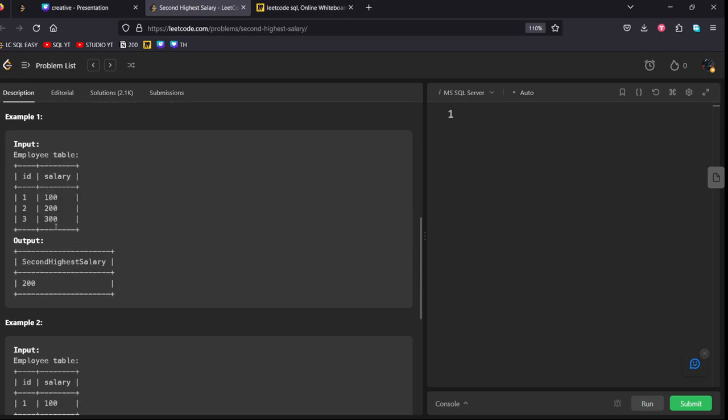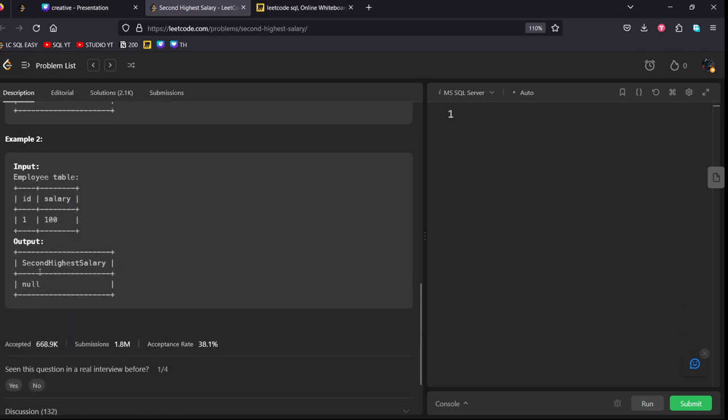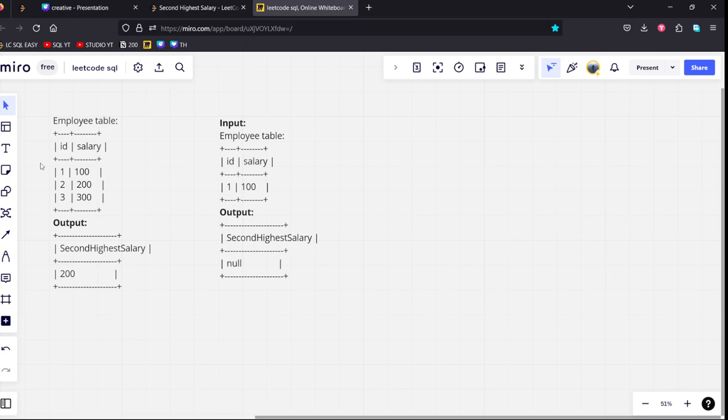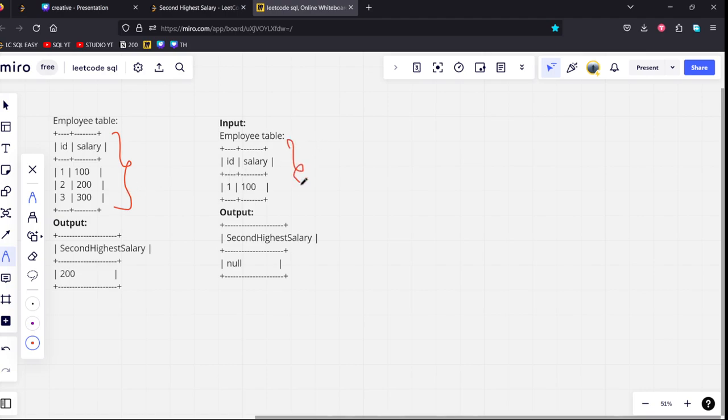They have given some examples and output. I have pasted here. Here you can see, there are three rows. There is one single output.